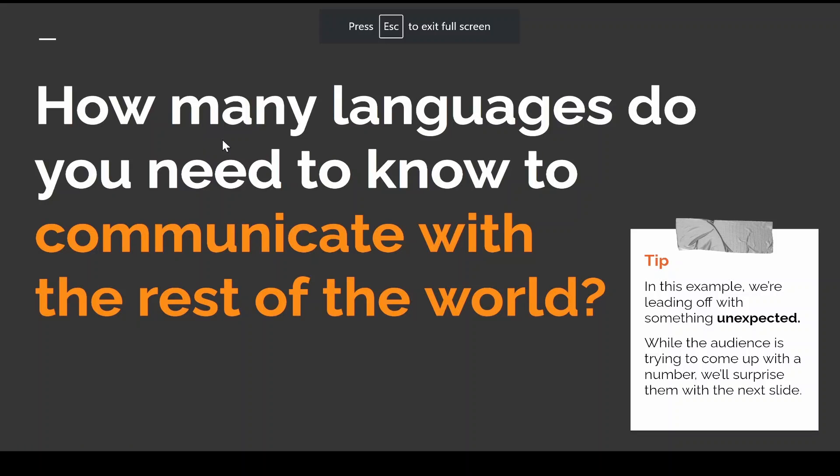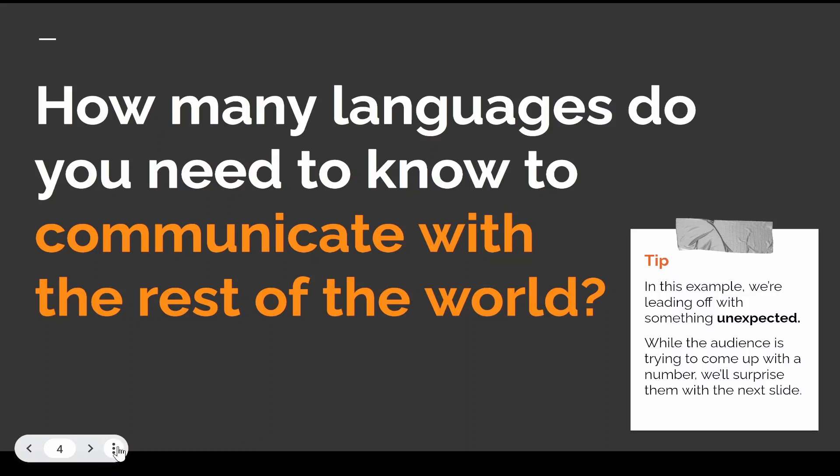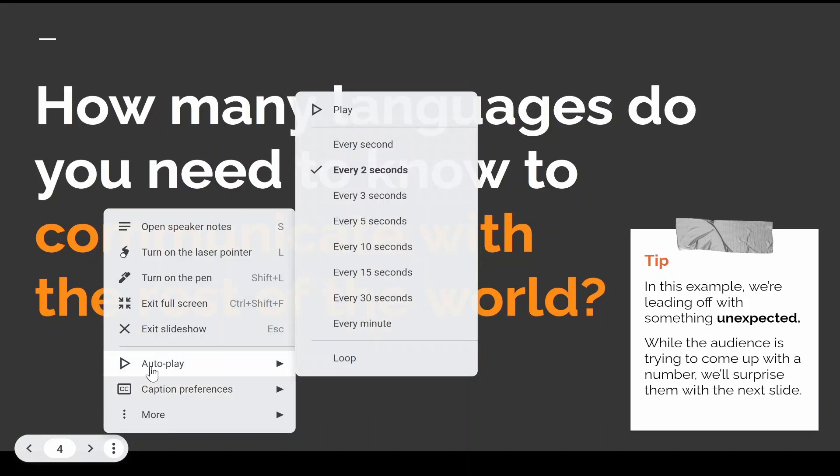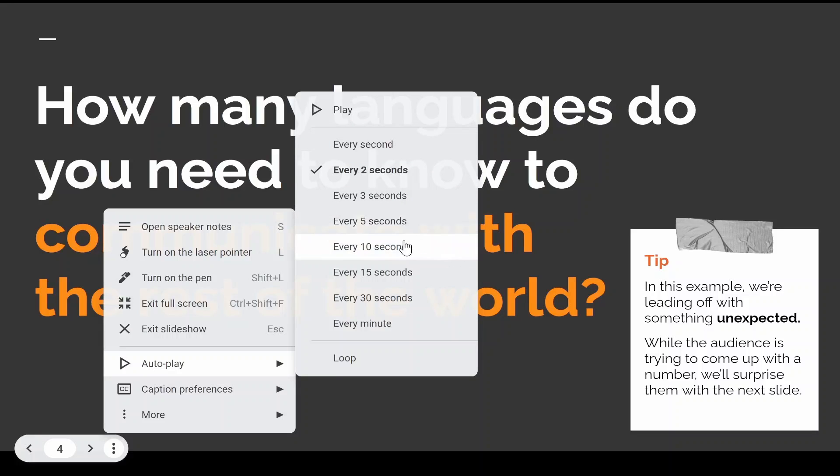From here, go to the bottom left-hand corner, click on the three dots, then go to Autoplay. You can select how long you want to spend on each slide.